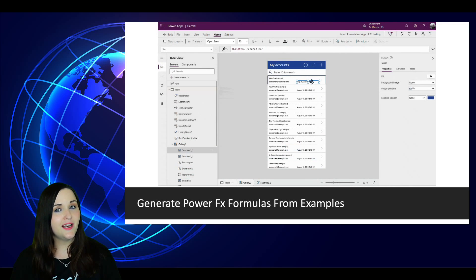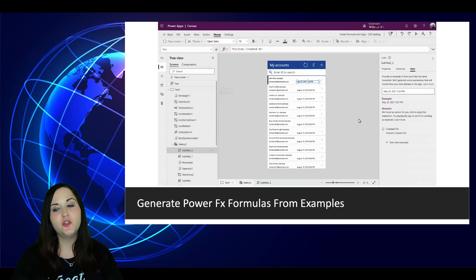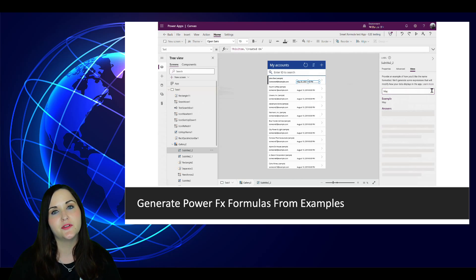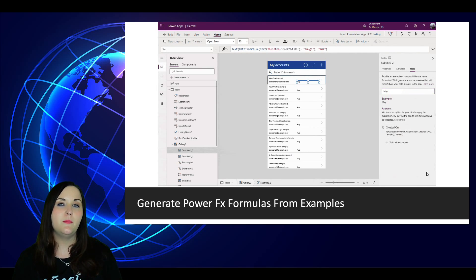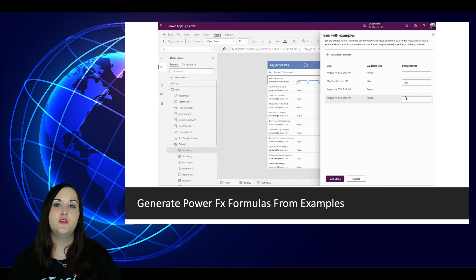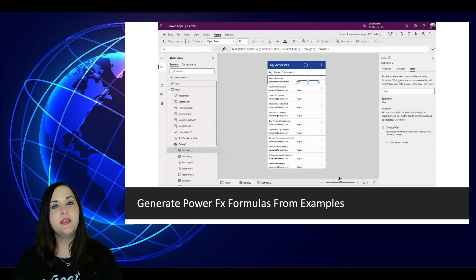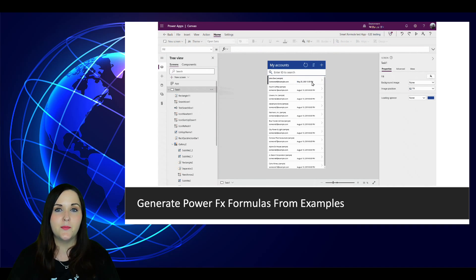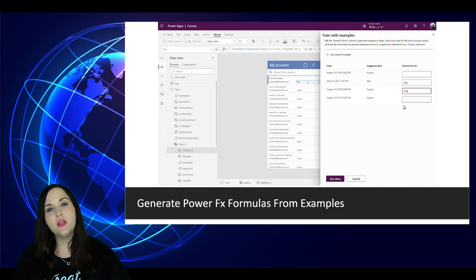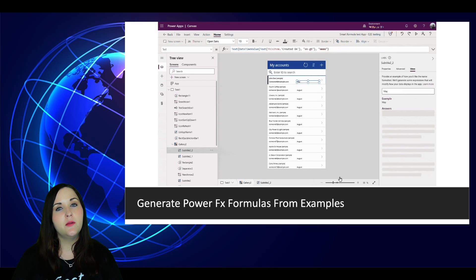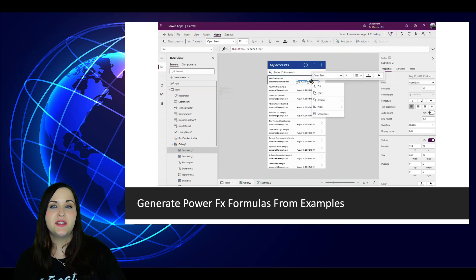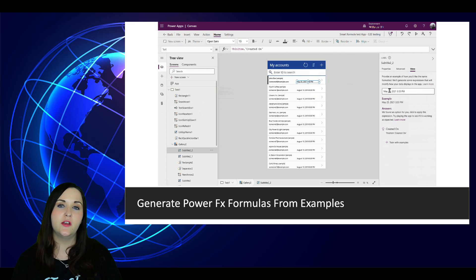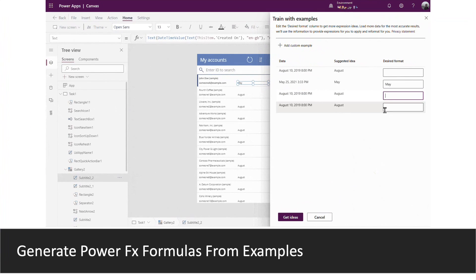Pretty excited about this next one too, being able to generate Power FX formulas from examples. This is what we call programming by example. So maybe you've heard about GitHub Copilot. This is kind of a similar technology that we now have access to inside of Power Apps with Power FX. With this, we're able to give an example of the data that we might want to return, and then it will produce the necessary Power FX formula that we would need to make that happen. The GIF that you're seeing walks through an example of how this would work.